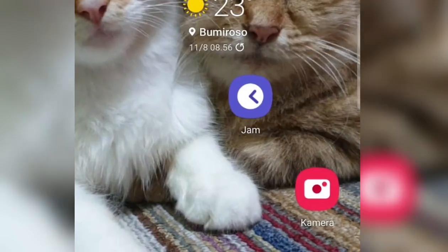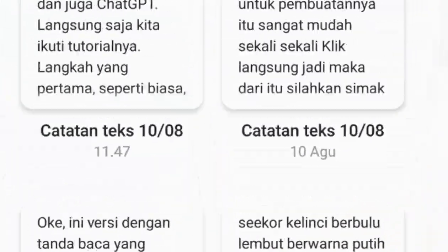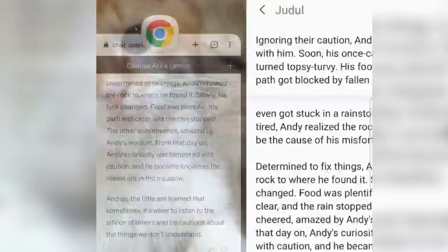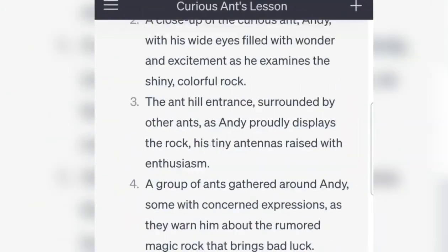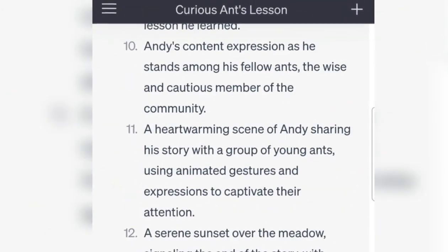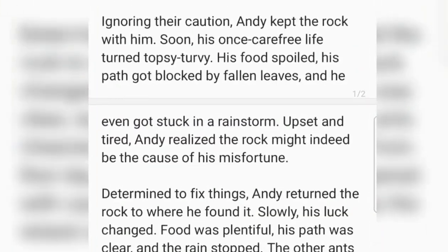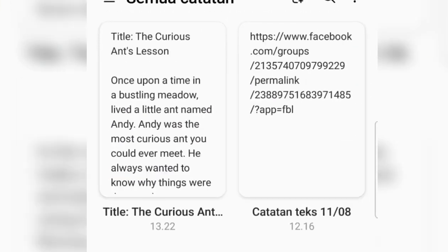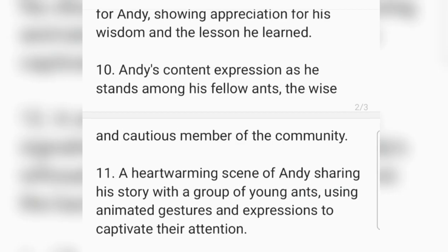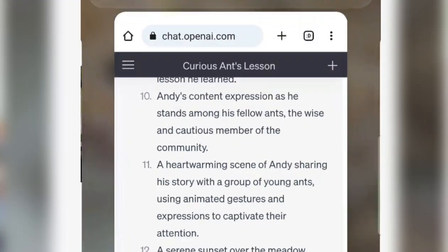Then we will open Notepad on our laptop. Just search for Notepad by name and move the window over. The idea is that later we will be able to edit the prompts as needed.